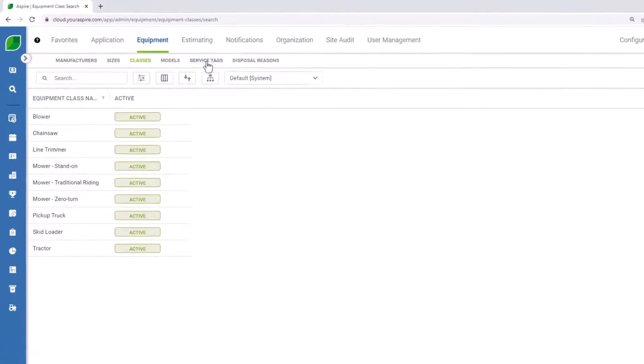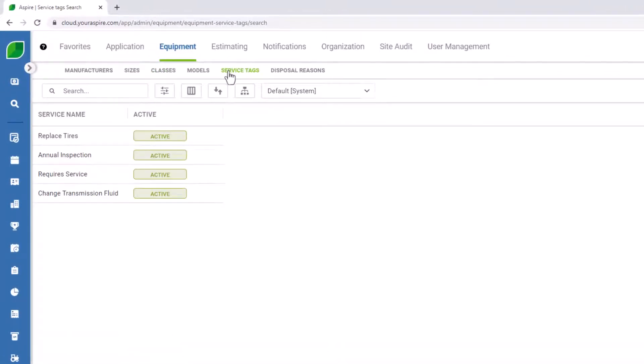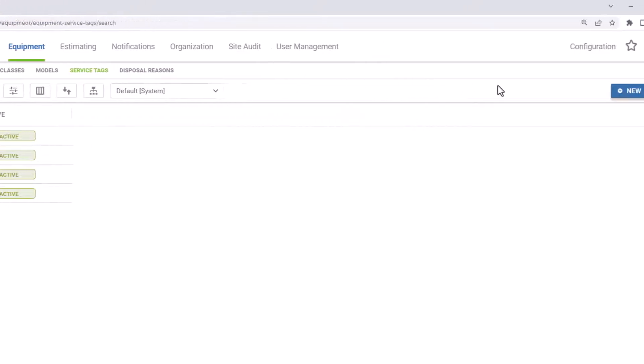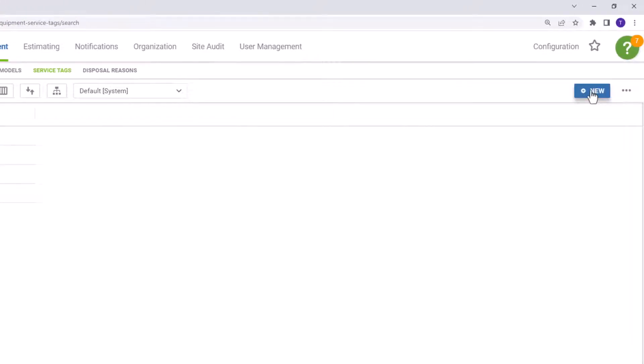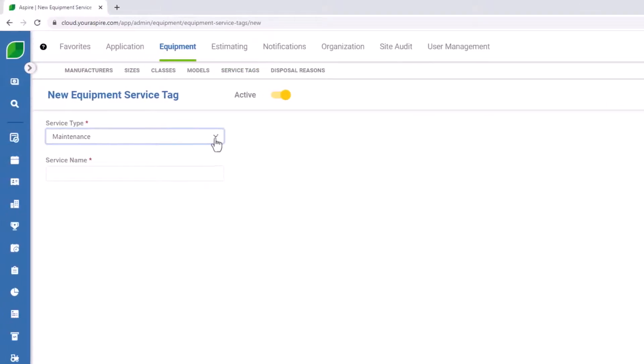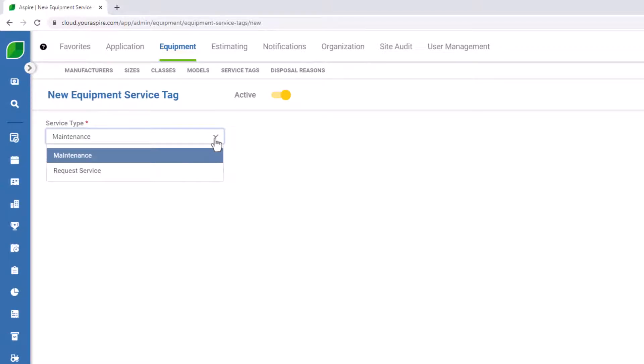Service tags are going to be used in Aspire to track your various service reports. So for instance, you can see I have some examples both of scheduled services and one for a requested service. To create a new service tag, select the new icon at the top right corner. You'll need to specify the service type. A maintenance service type is a maintenance that's going to be scheduled. Things like an annual inspection or an oil change. Whereas a requested service is going to be an unplanned repair to your equipment.